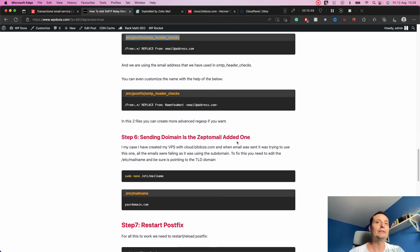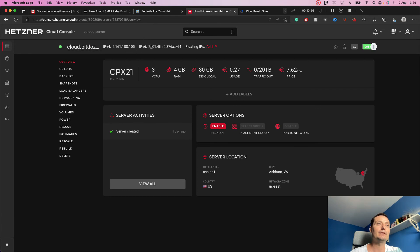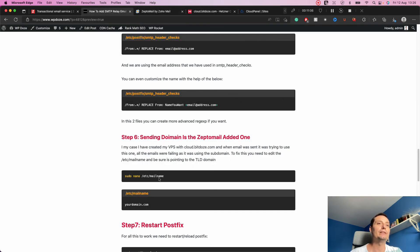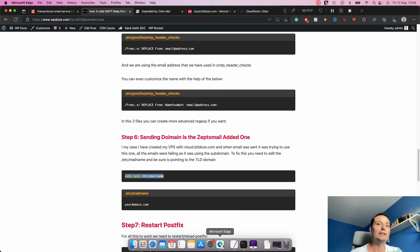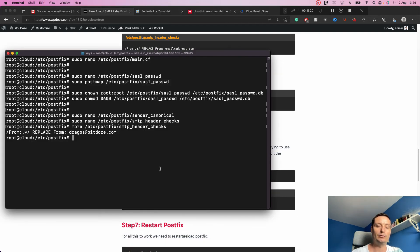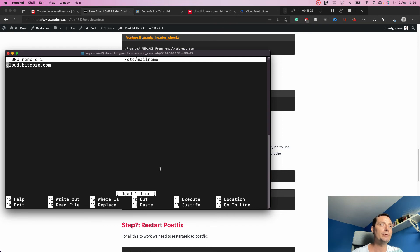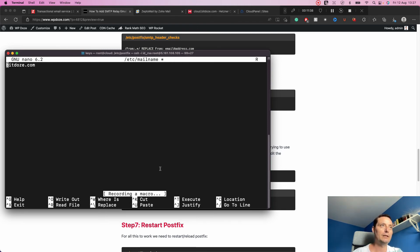On Hetzner, the mailname file was set to the VPS hostname — something like cloud.domain.com — and Postfix was trying to send emails using that subdomain name. We need to tell Postfix to use our actual domain, not a subdomain. So we modify the mailname file, remove the 'cloud' subdomain prefix, and leave only the root domain. Save the file.